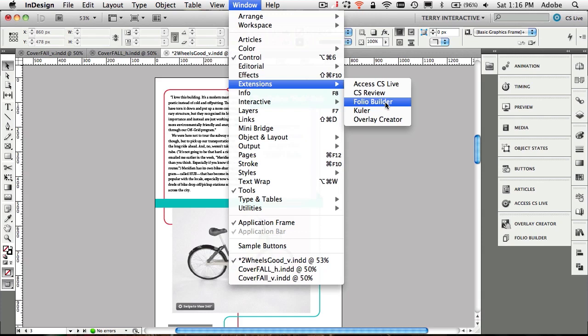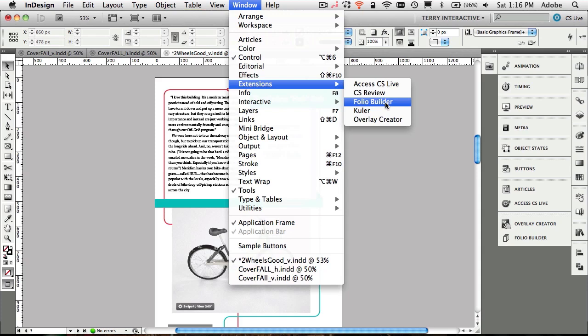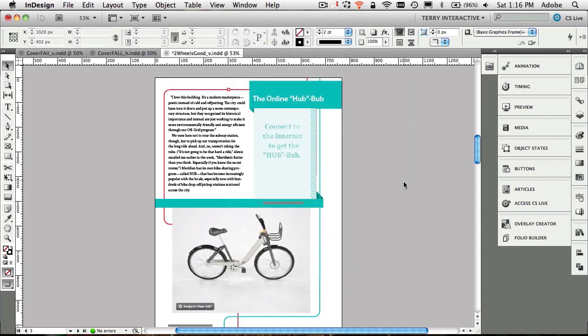There will be a link right on the panel to go download your copy of the Folio Builder tools. If you're an InDesign CS5 user, you will be able to go to the Adobe.com updates page and find your Folio tools for InDesign CS5. Now that we've covered that, just real quick.